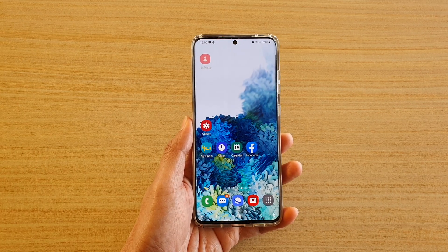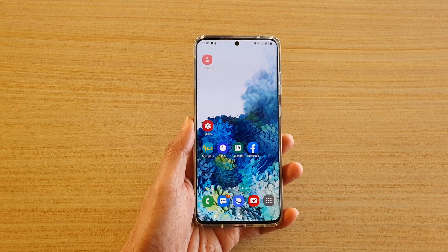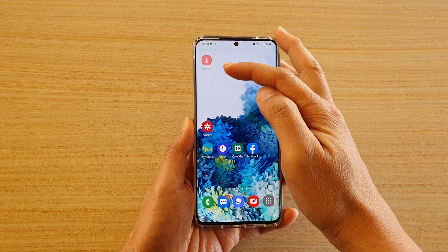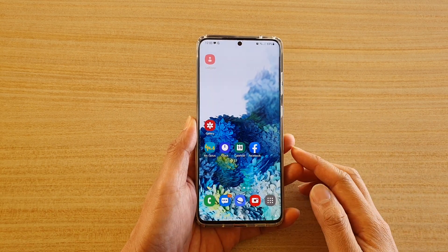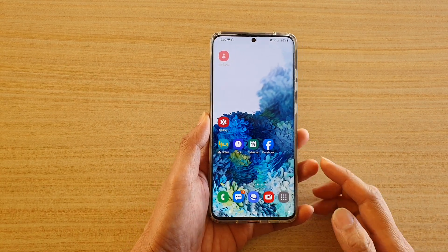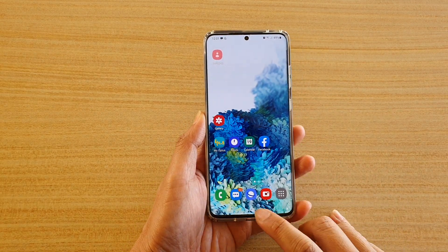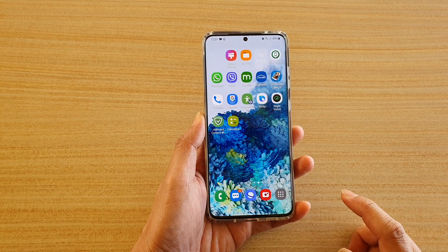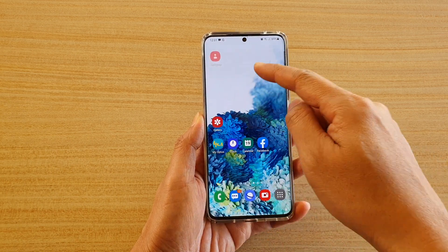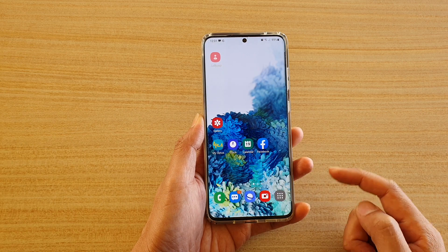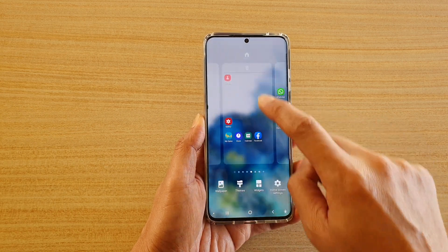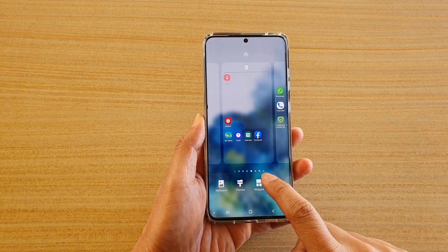Hi, in this video we're going to take a look at how you can add a contact shortcut to the home screen on your Samsung Galaxy S20 series. First, tap on the home key to go back to your home screen and then go to the home screen page that you want to add the shortcut, then tap and hold and tap on widgets at the bottom.